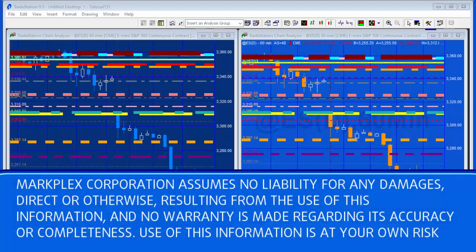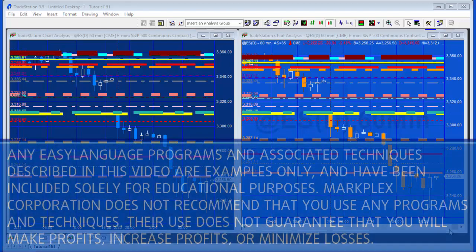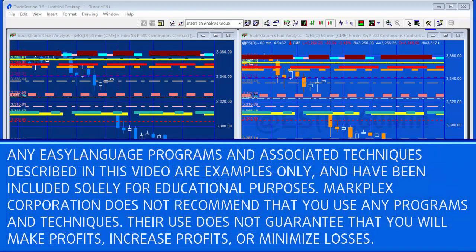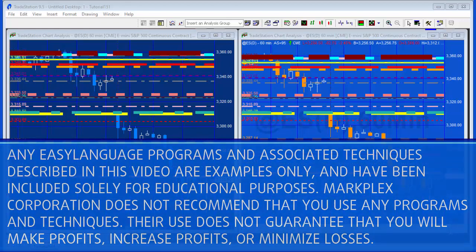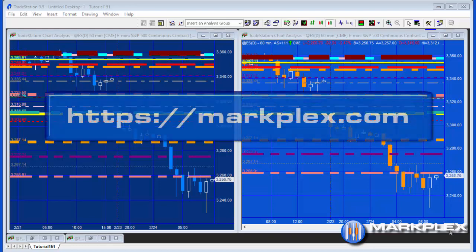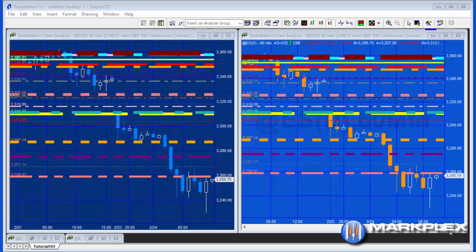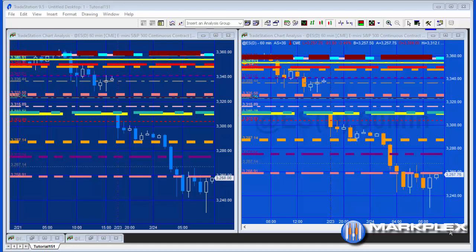Hello and welcome to tutorial 151. In this tutorial we're going to simulate a situation where we have a protected program - in other words you can't see the code, you can't edit the program - but it draws lines on the chart. What we need to do is copy those lines from the chart where the protected program is applied to another chart.